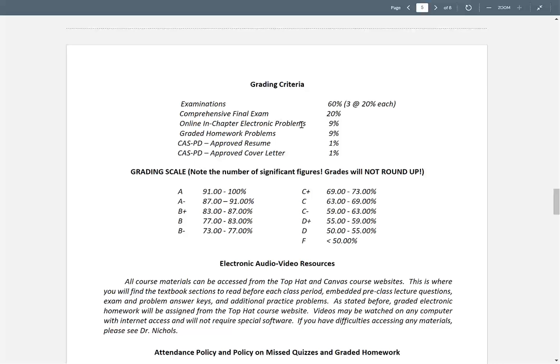You'll also notice there's a College of Arts and Sciences Professional Development Program requirement. What we've decided to do in Organic is include two of the professional development requirements — for chemistry and biology, and anyone else in here — to have an approved résumé and cover letter by the end of the semester. If you're a sophomore, now is a good time to get a résumé ready. We'll have a STEM career fair in October where companies and organizations that are science and math oriented will come in.